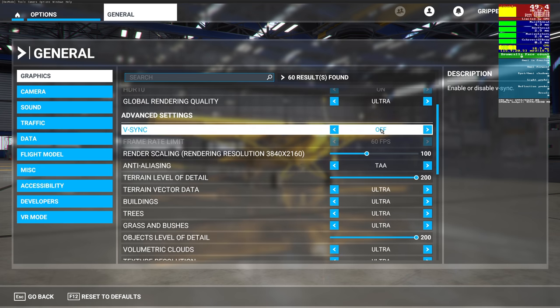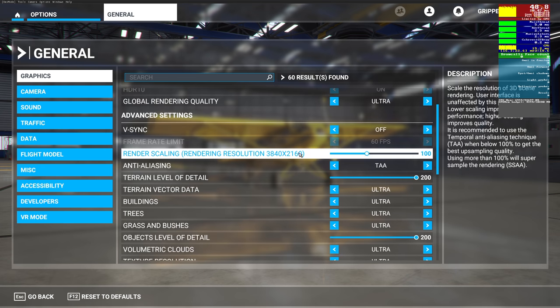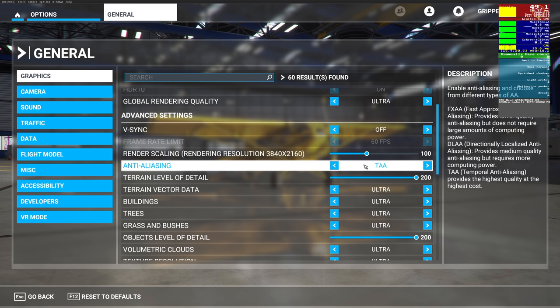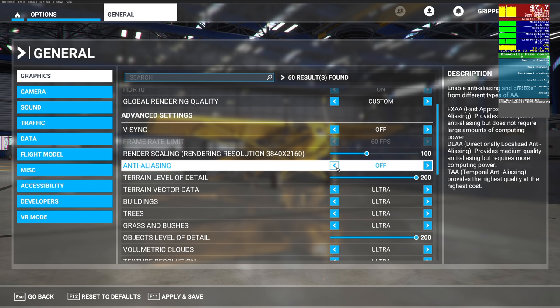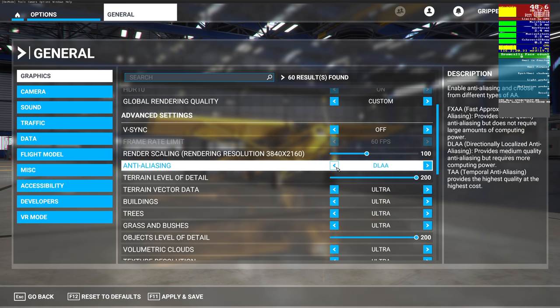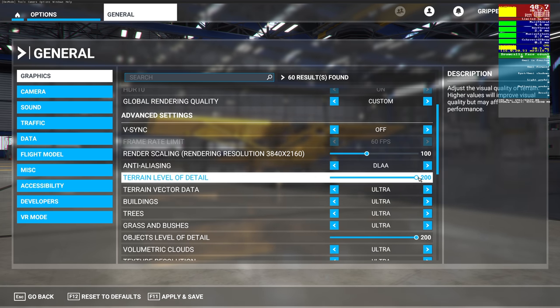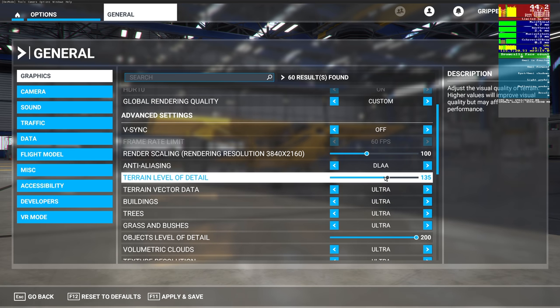V-sync, make sure that's off. My render scaling is at 100. Now the anti-aliasing, I'm going to leave it at DLAA. You can switch it off if you want to, but DLAA doesn't seem to make much of a difference from the top end. Terrain level of detail, I'm moving that down to 100. It just doesn't make a great deal of difference to be honest with you, like a lot of these things.